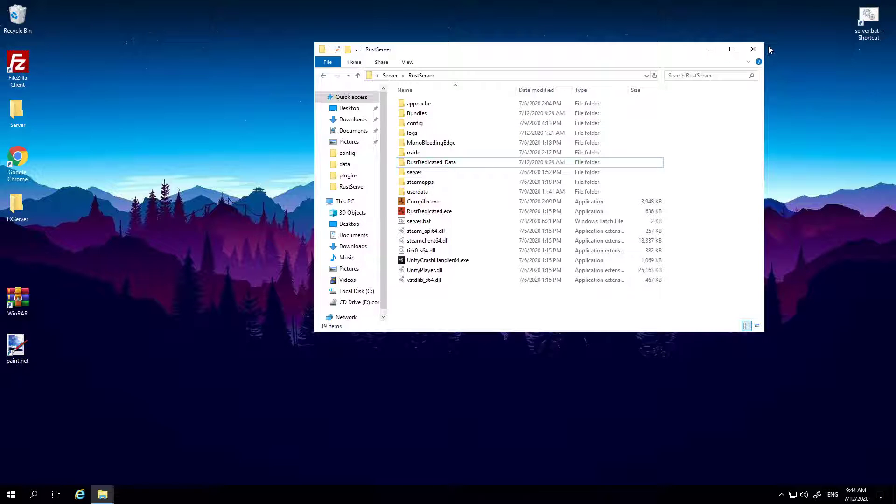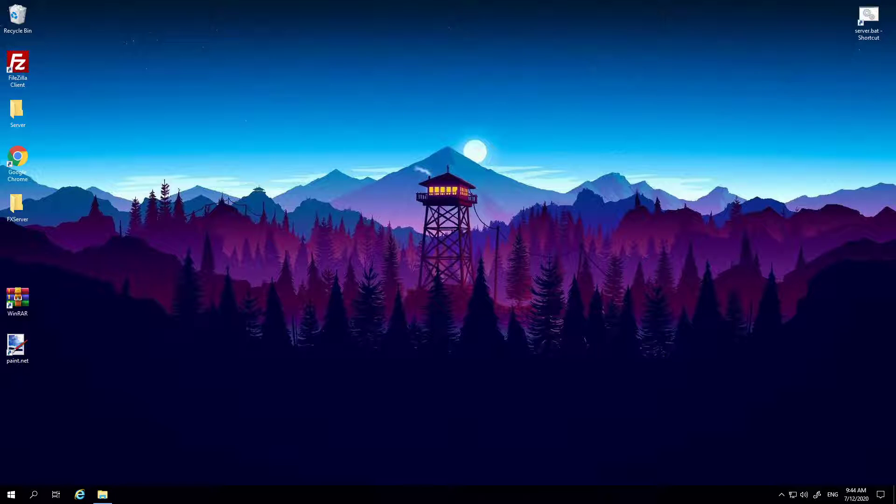So now you can close this off and start your server, which is brilliant. It's that easy.